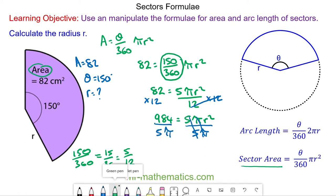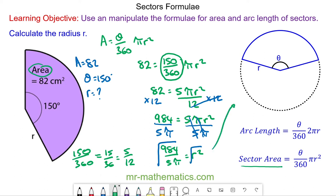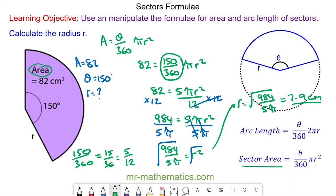We have 984 over 5π equal to r². Finally, square rooting both sides — the square and square root cancel — so the radius equals the square root of 984 over 5π, which is 7.9 centimeters to one decimal place.